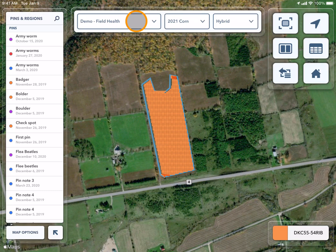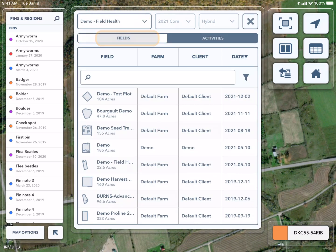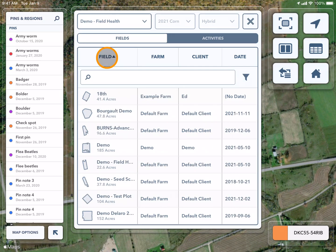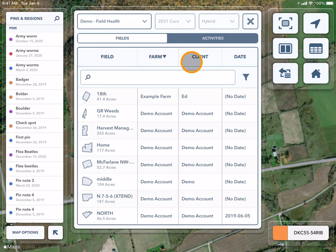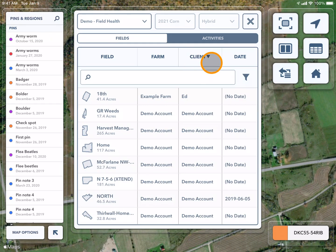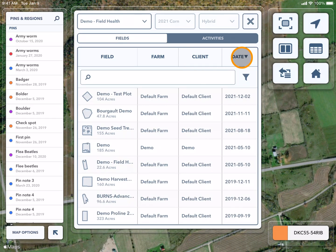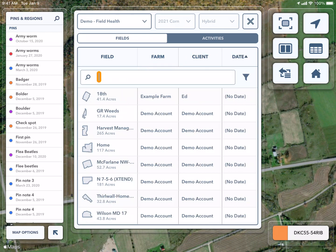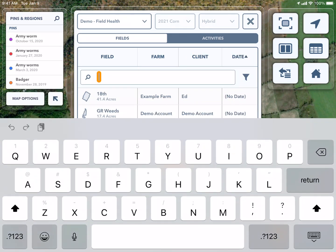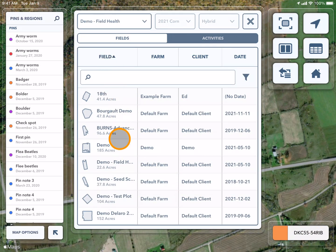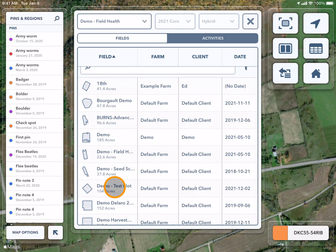Here you can use the drop-down at the top to select which field you would like to view. You can sort your fields by field name by selecting on the field title — this will sort them alphabetically. Similarly, you can do this for farm name, for client name, and for the date that they were last modified. You can also use the search bar and type in the name of the field you are looking for, or you can simply scroll through the list and find the field.